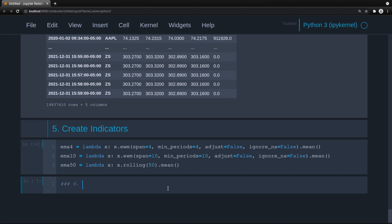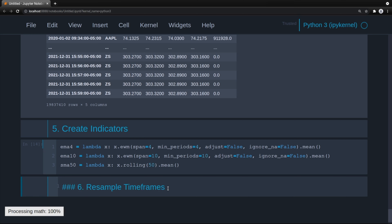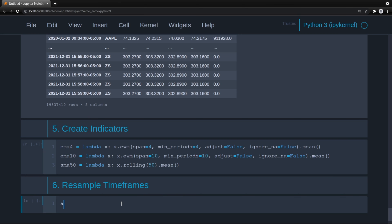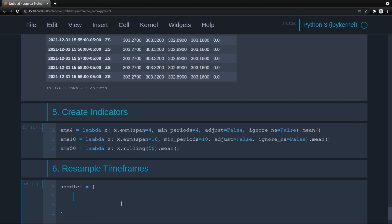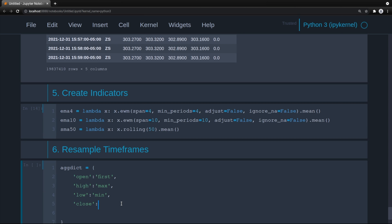First create an aggregation dictionary. This tells pandas what to do with each column when taking minute data and turning it into hourly data. Open would be the first data point, high is the max, low is the min, close is the last, and volume is the sum.